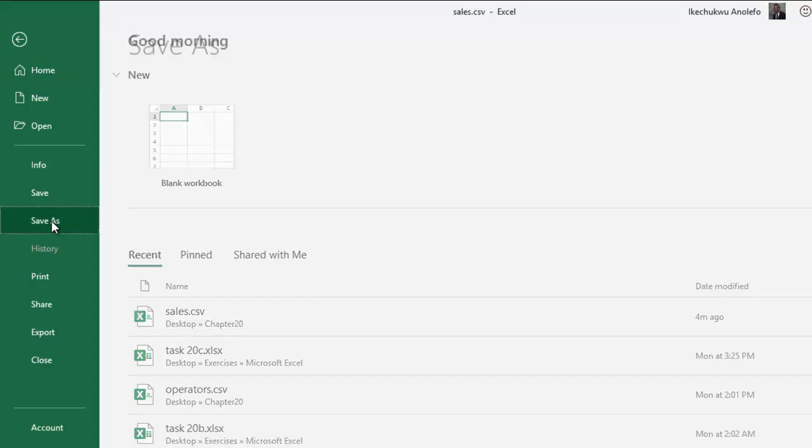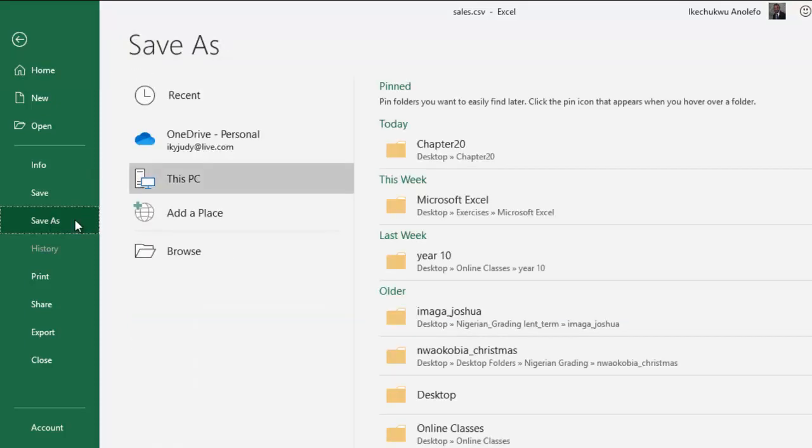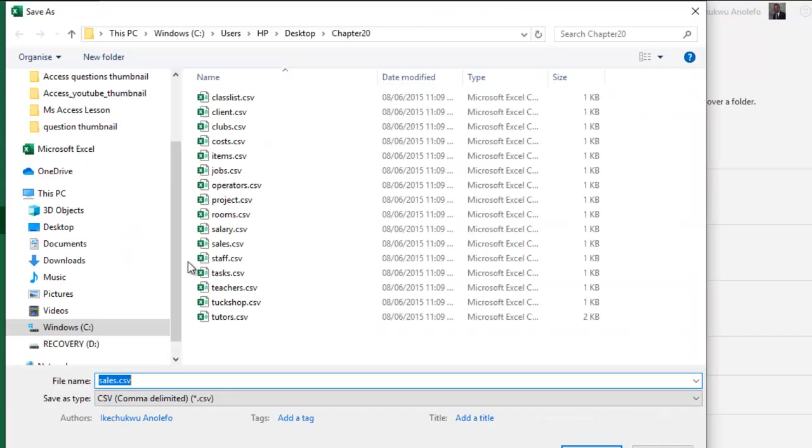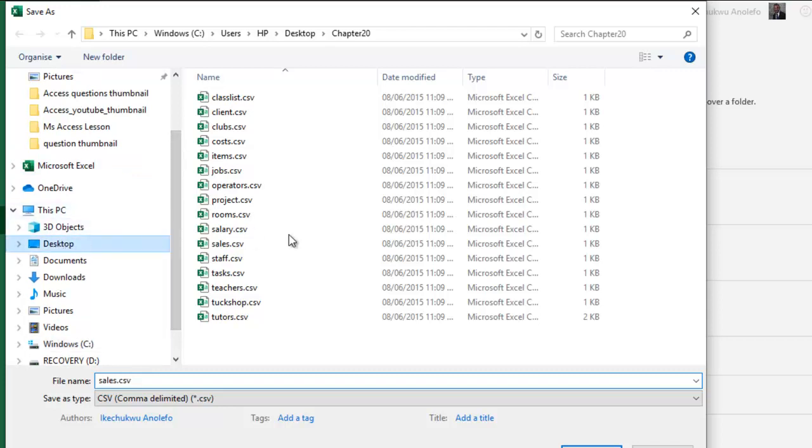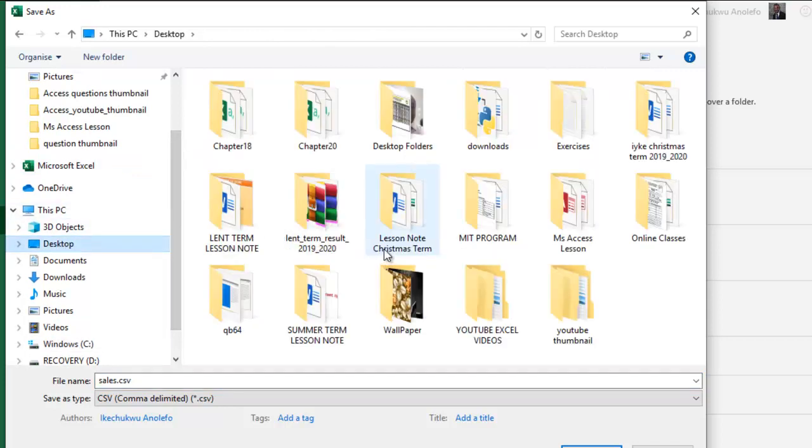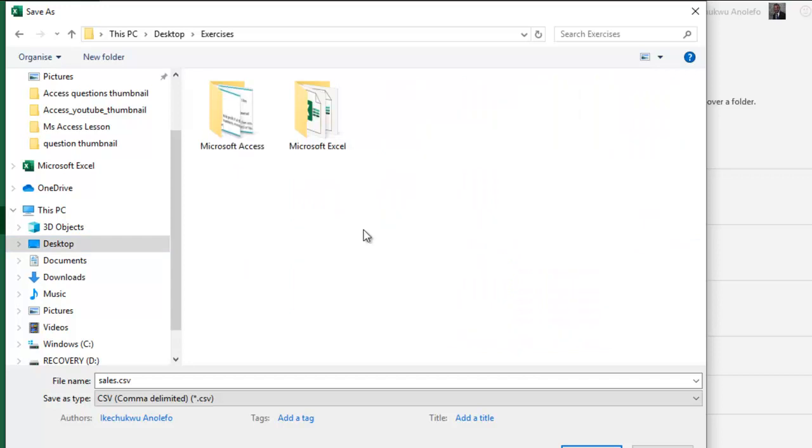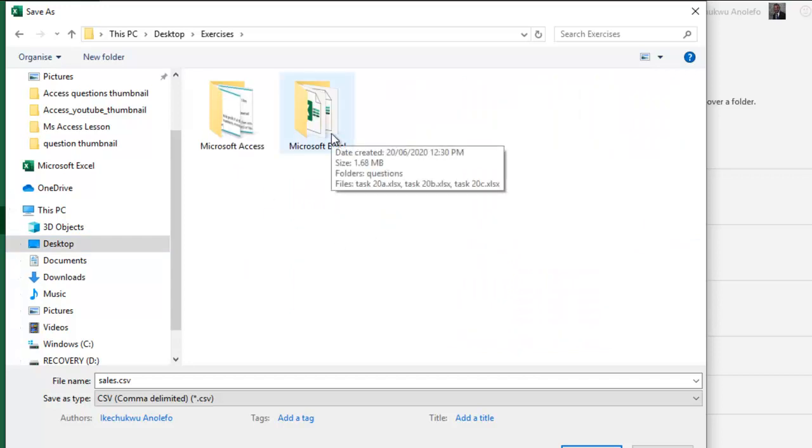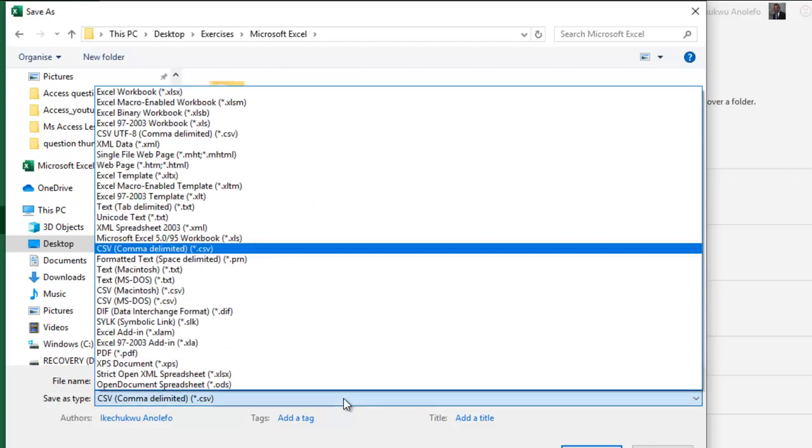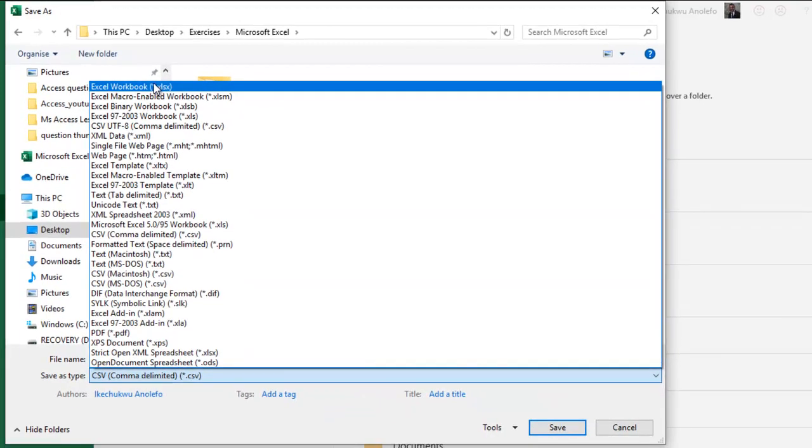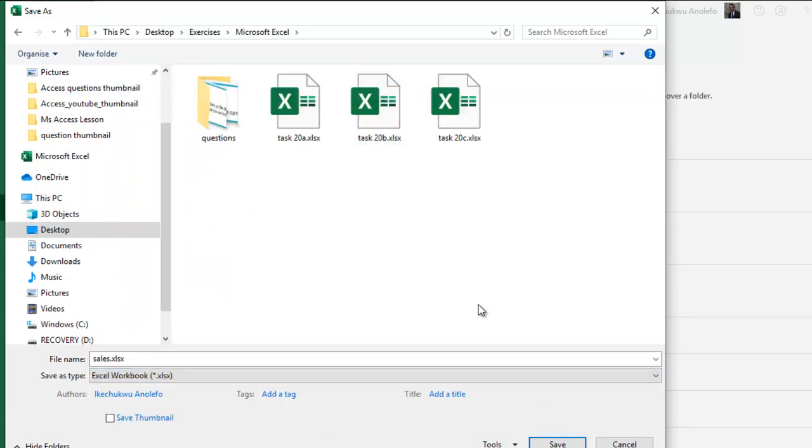I'll browse for where I want this to be. I want it in desktop. Have it in my exercises, Excel exercises. So I'm going to leave it here. So I'm going to change the type to Excel, Excel SX.